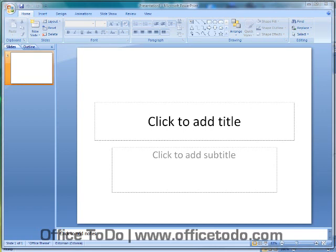If you open PowerPoint, a blank presentation is already waiting for you. But let's say that you need to create another document in PowerPoint.